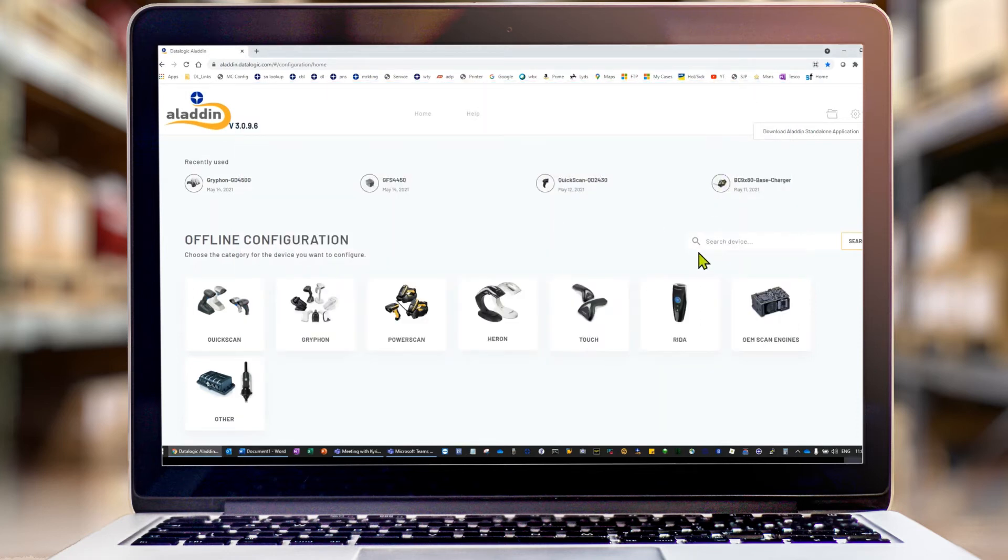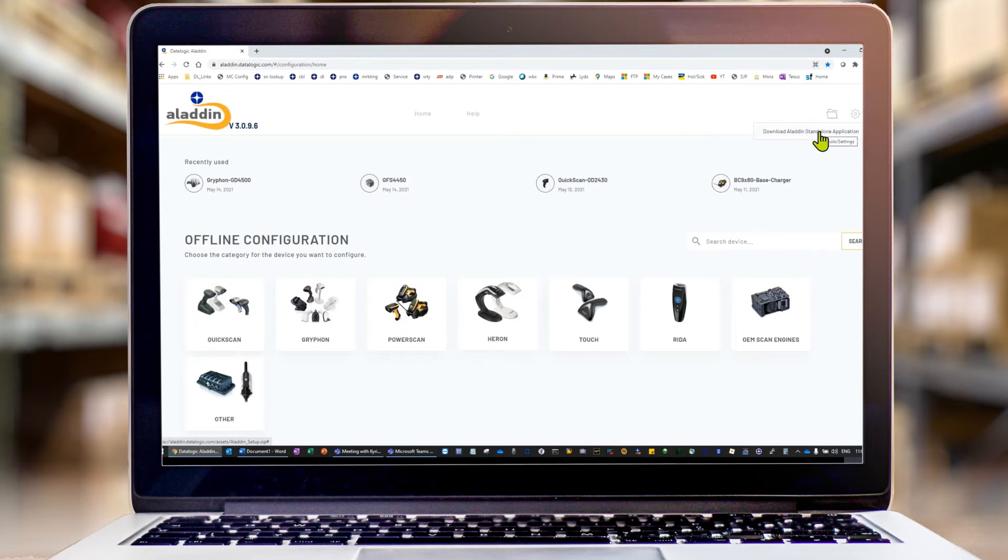Once you're there, if you do need the standalone version, you can download it from up here. The standalone version will allow you to do live configuration with the scanner.